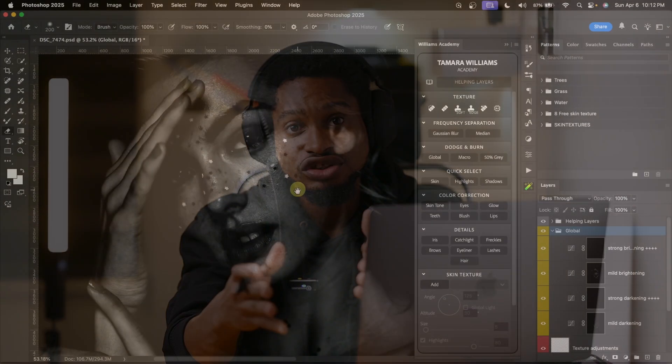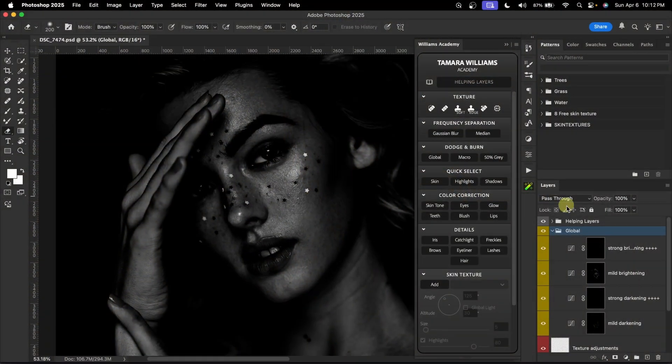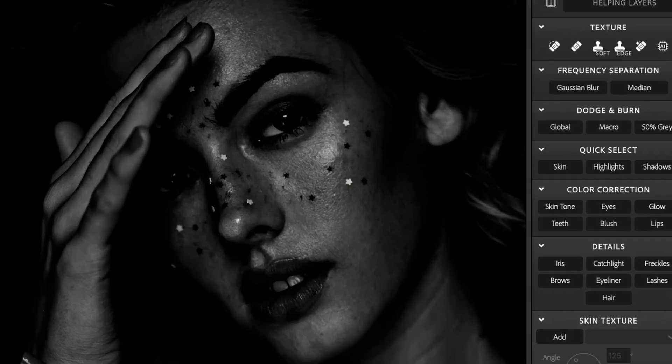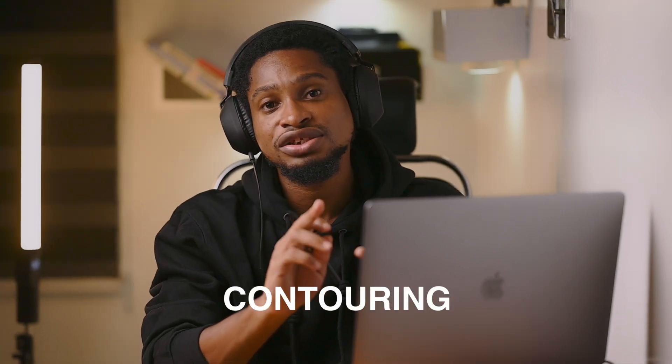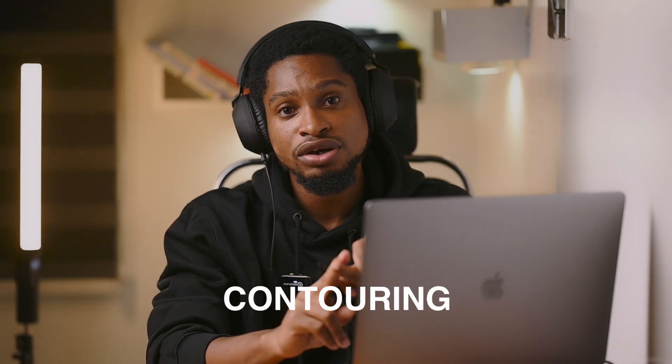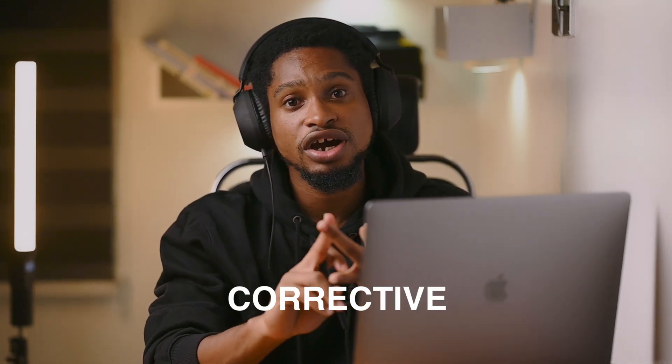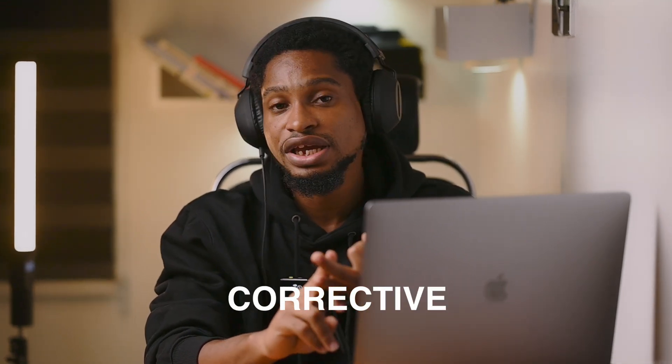If you want to understand dodge and burn for photo retouching, this video is going to help you understand dodge and burn and how to use it. There are three types of dodge and burn: corrective dodge and burn, creative dodge and burn, and macro dodge and burn. I'm going to explain all of them.